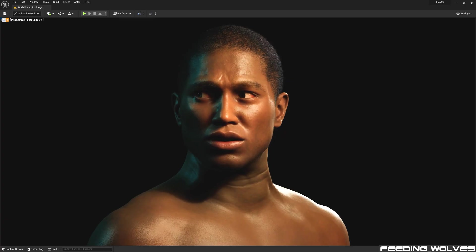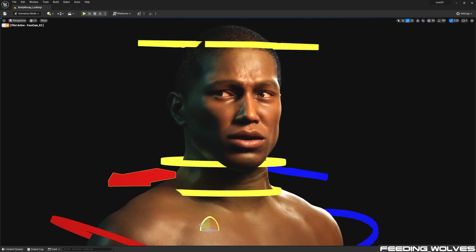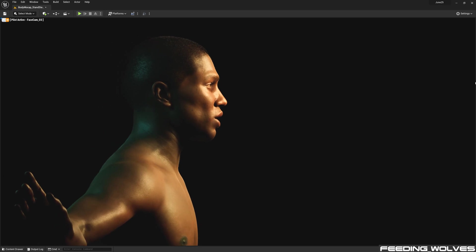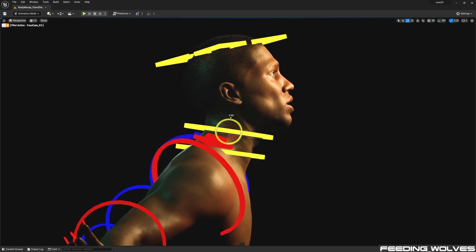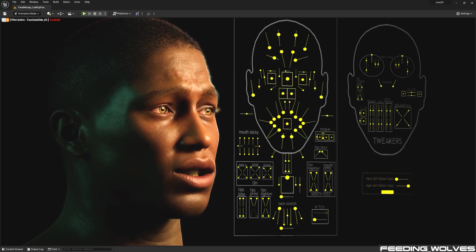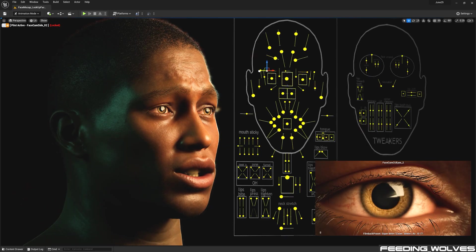All of Enzo's body and facial motion performances were cleaned and fine-tuned entirely in Unreal using the built-in animation tools combined with the MetaHuman control rigs.